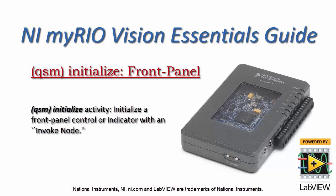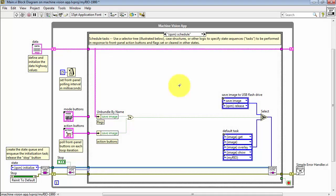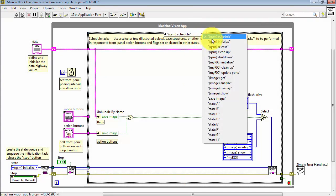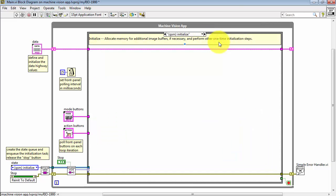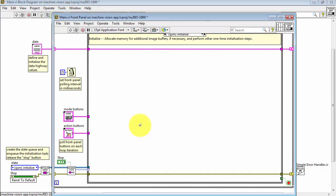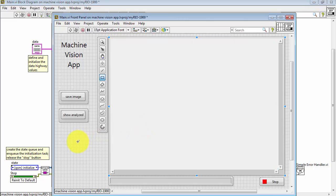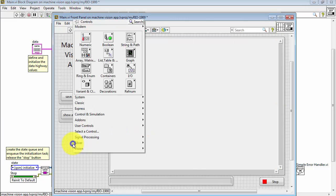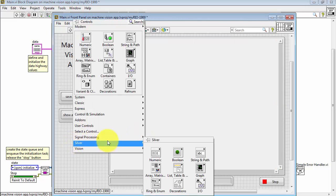We can initialize a front panel control or indicator as part of the startup activity in the QSM initialize state. I will first select the QSM initialize state, and then I'll place a couple front panel objects by way of demonstration.